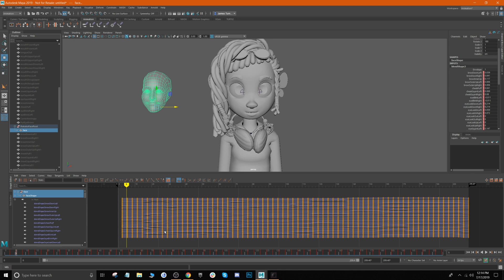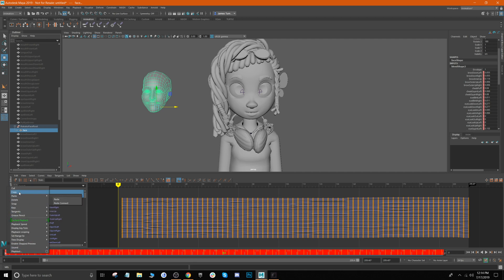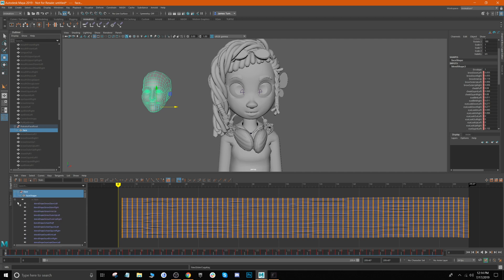You'll notice these are all the blend shapes that came in with our face. Specifically, you want to look down in our timeline and you see all of these keyframes here. We're gonna copy all of these keyframes. Essentially what you want to do is double-click on this timeline, it'll all highlight red, then you're gonna right-click and then go to Copy.